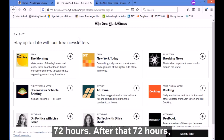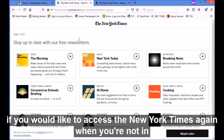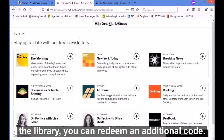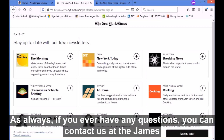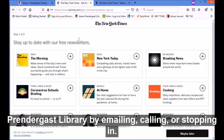After that 72 hours, if you would like to access the New York Times again when you're not in the library, you can redeem an additional code. As always, if you ever have any questions you can contact us at the James Pernigas Library by emailing, calling, or stopping in.